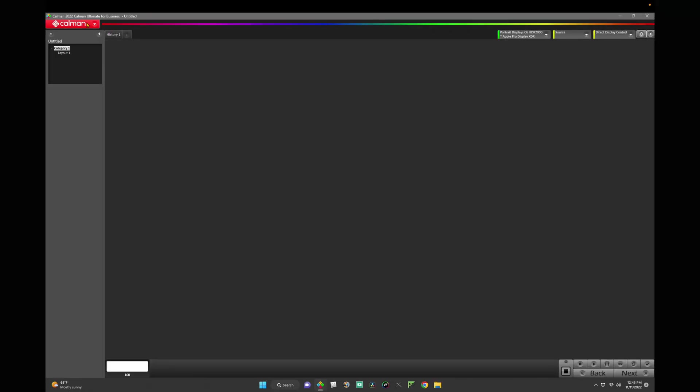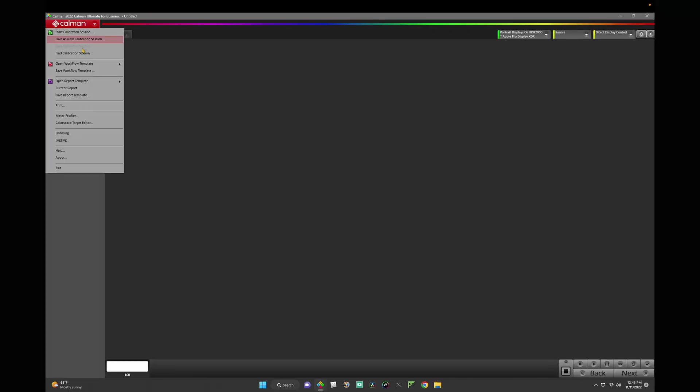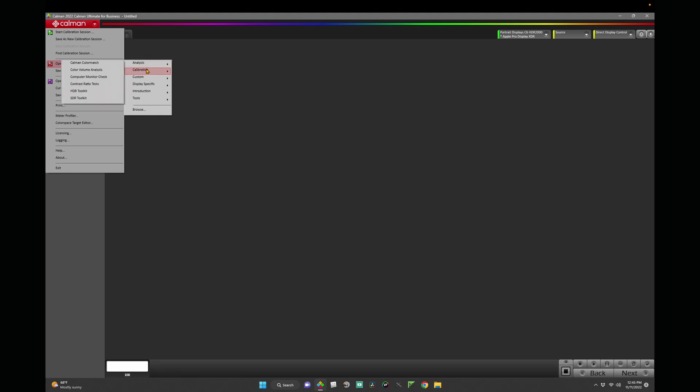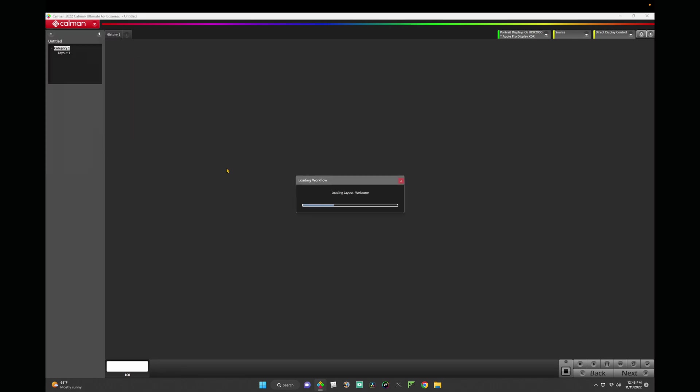First, let's launch Patterns in CalMAN. To load the Patterns Calibration workflow, navigate to the CalMAN menu, down to Open Workflow Template, hover over Calibration, and choose Patterns Calibration.